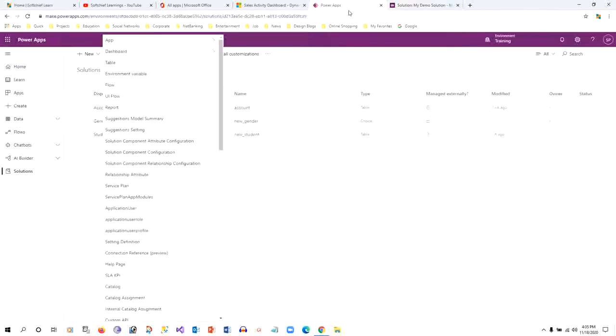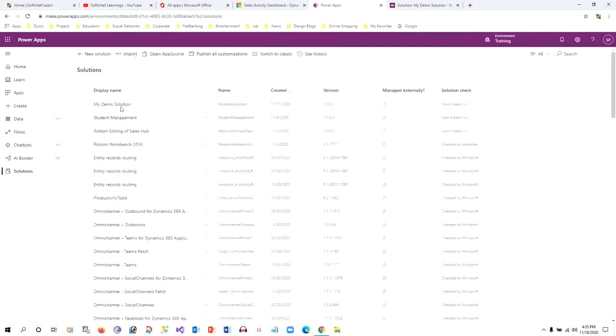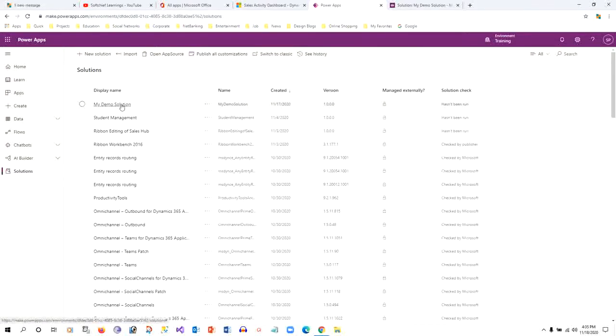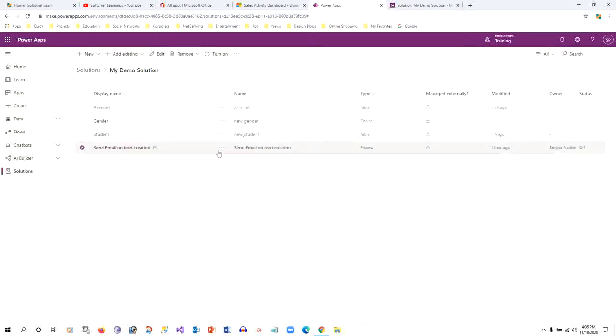Now if you go to PowerApps, I'll click on this solution again and select the solution. I'm expecting the workflow to be listed here. Can you see that this workflow is coming back here?